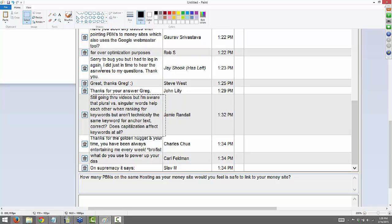From Jamie: I'm aware that plural versus singular words help each other when ranking — they're not technically the same keyword for anchor text. Correct? Yes. Does capitalization affect keywords at all? No, I wouldn't say it does, Jamie, although I will mix that type of stuff in here and there as a super extra precaution. If you haven't been doing it, I would not worry about it one bit, but it's just another little randomization thing — some of your anchor text has capitalization mixed in.